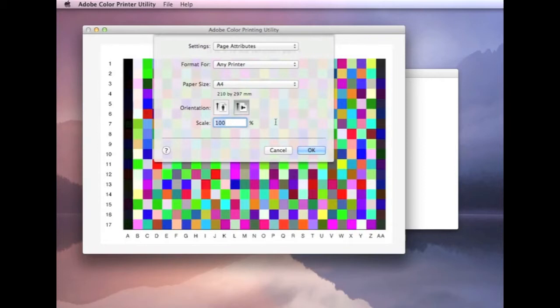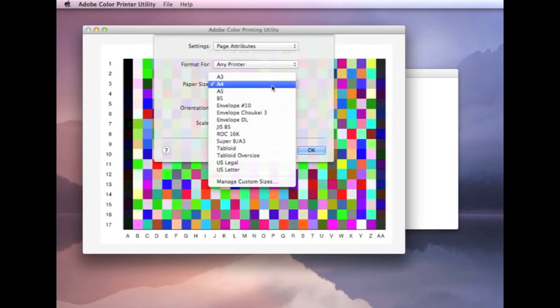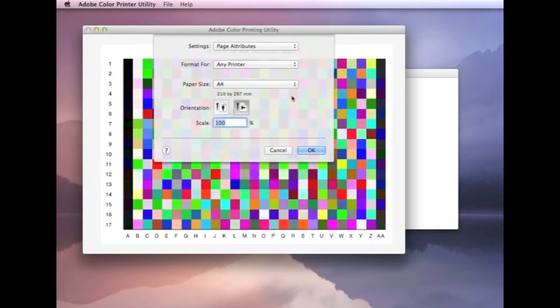Scale, leave that to 100%. Paper size should be based on the paper that you're using on your printer. In my case, it's A4.